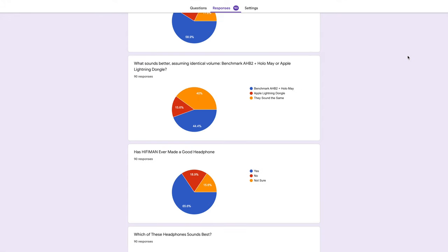Only 40% of the participants got the third question correct. The Apple Lightning dongle sounds identical to the Benchmark AHB2 plus Hollow May. If you voted the Apple Lightning dongle, you would have gotten the lenient answer correct. The reason for this is because the question does not specify that this is a blind test or a subjective listening test.